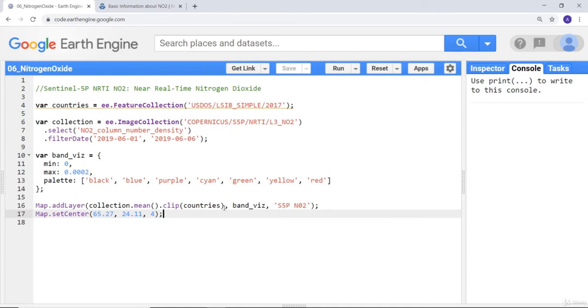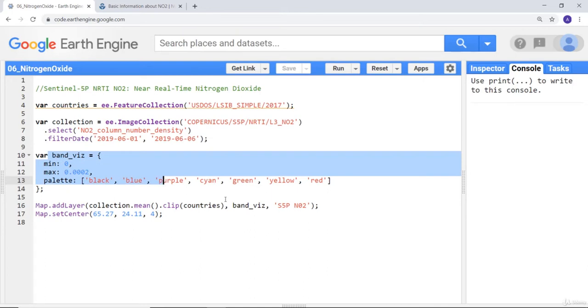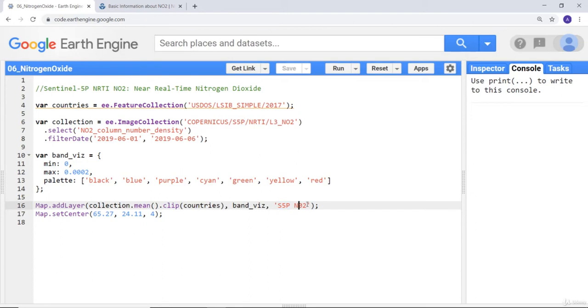Since it's including oceans and the land or the continent, I would like to visualize only the areas of the continent by clipping to the country's boundary. Finally, I'll call this visualization parameter and name it Sentinel-5P NO2 nitrogen oxide and execute my code.